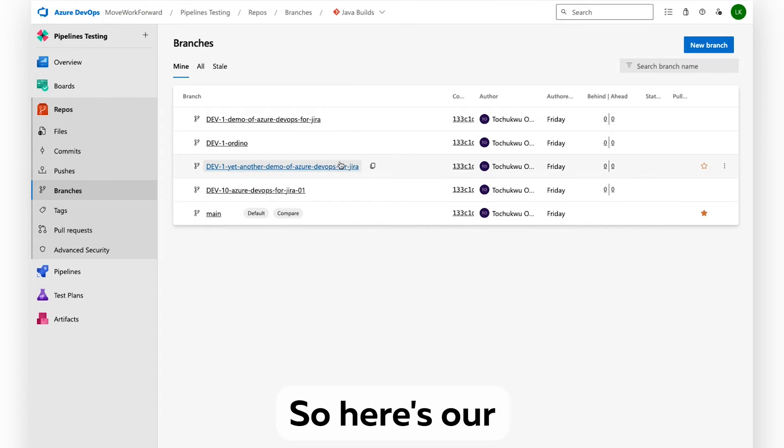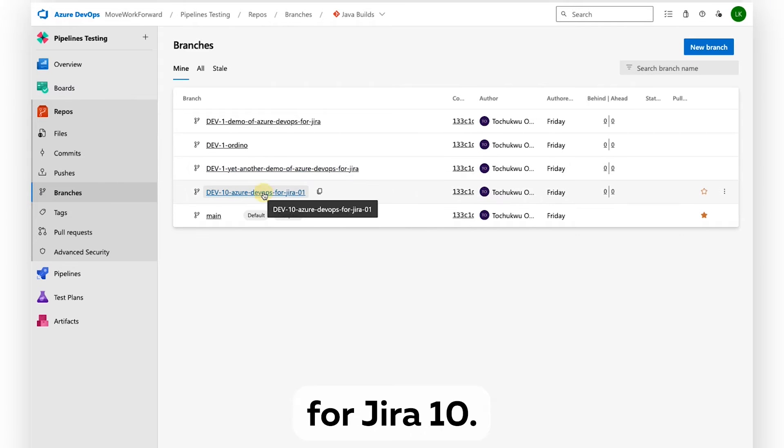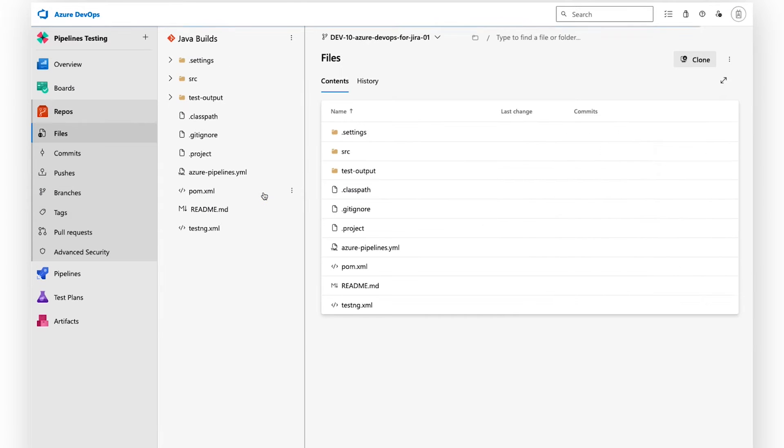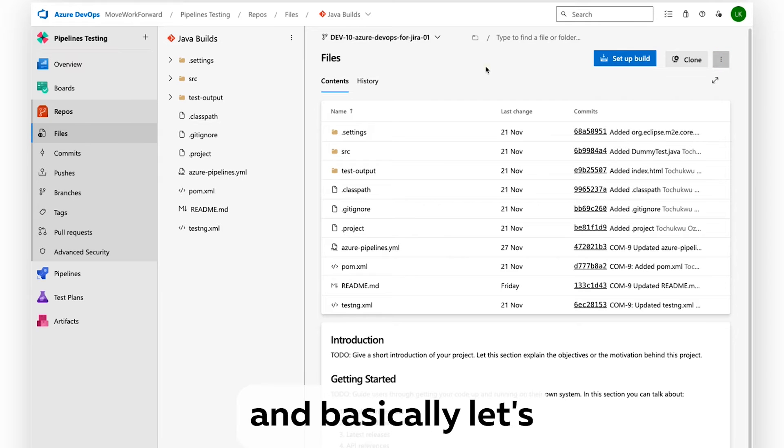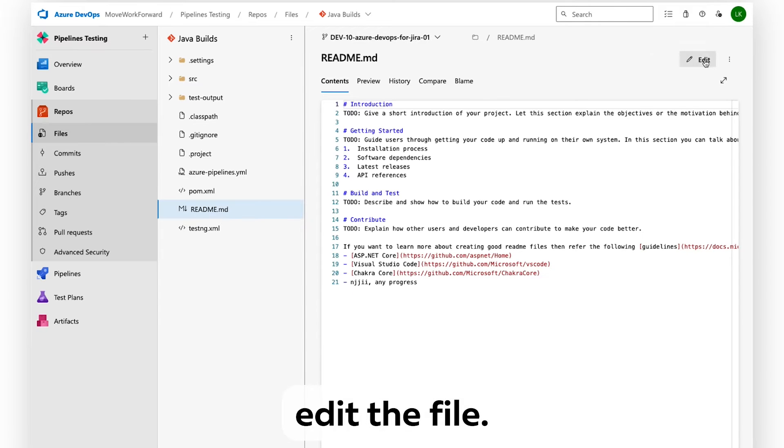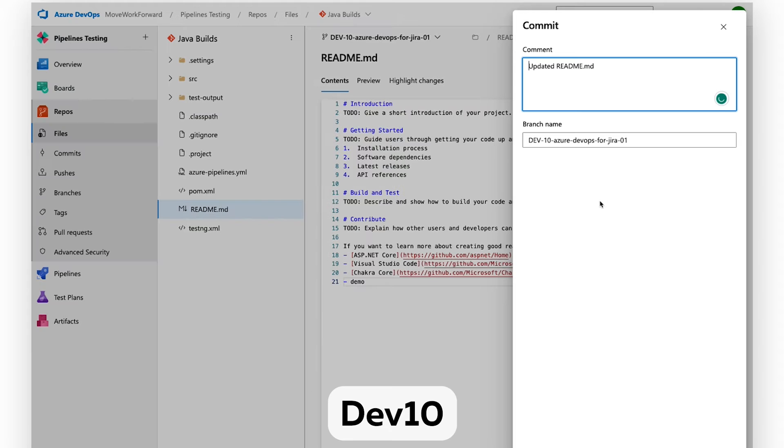So here's our created branch, DevOps for Jira 10. We basically edit a file, demo, and commit.